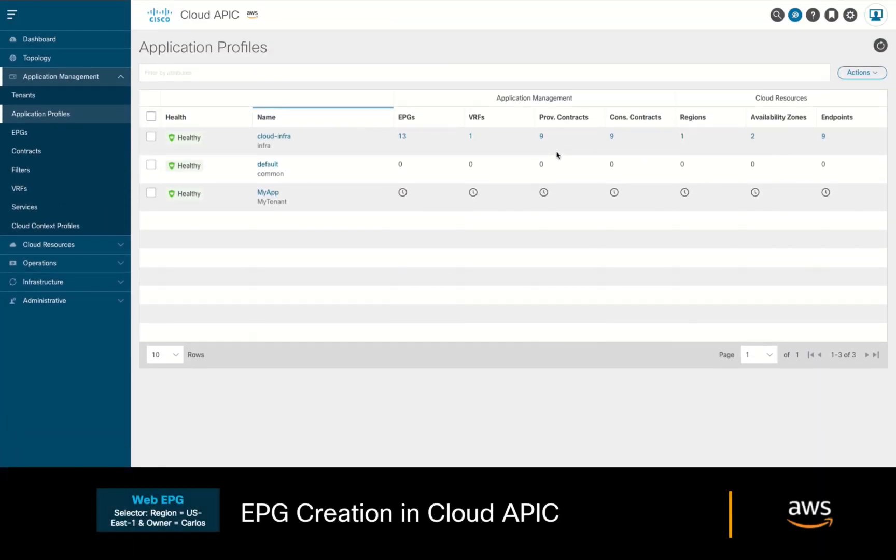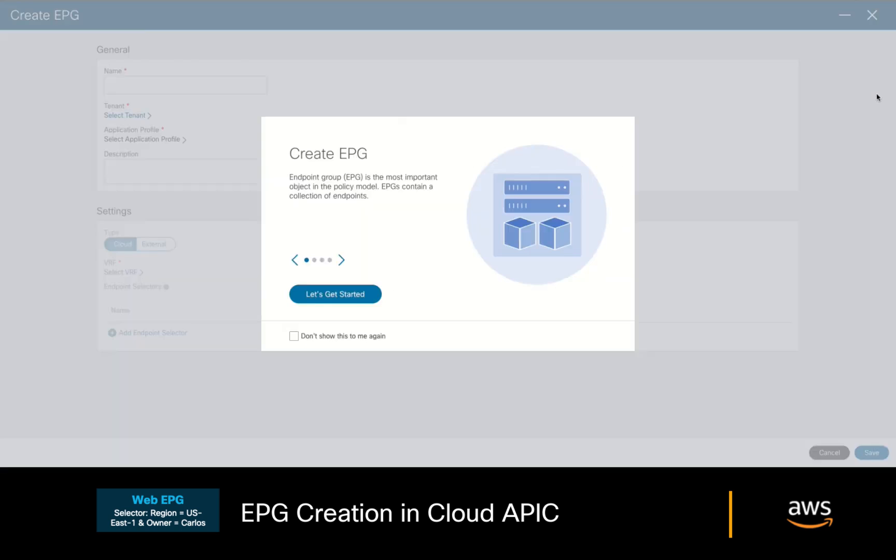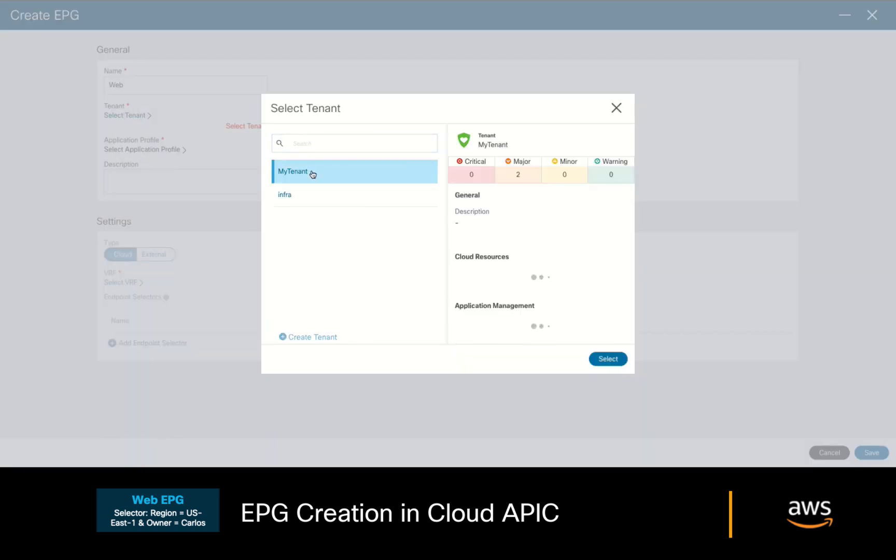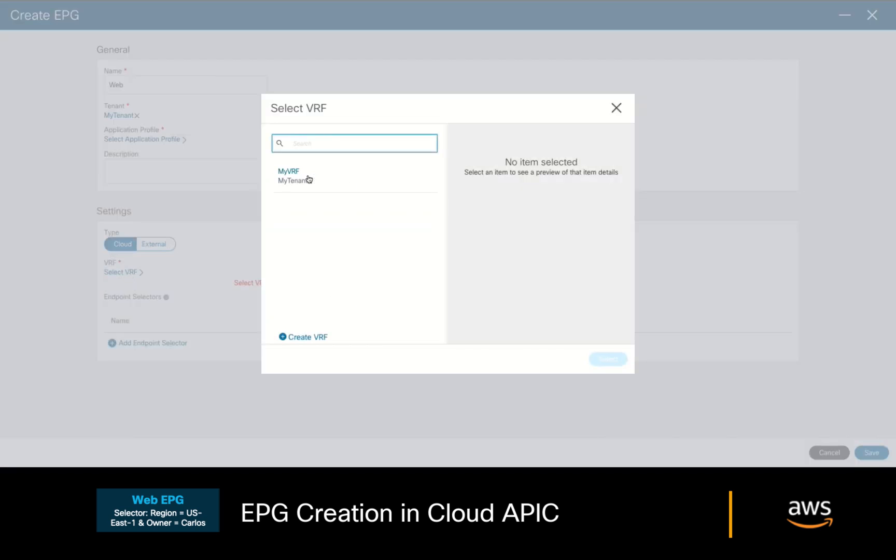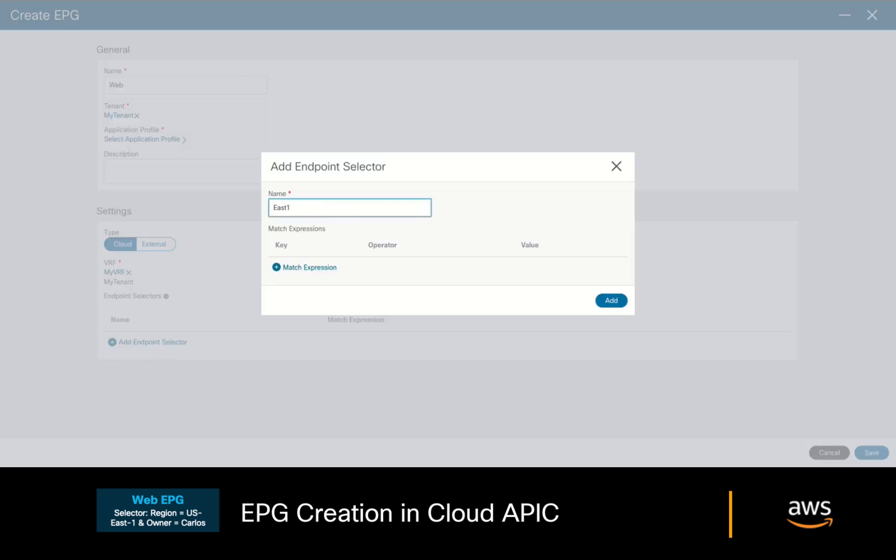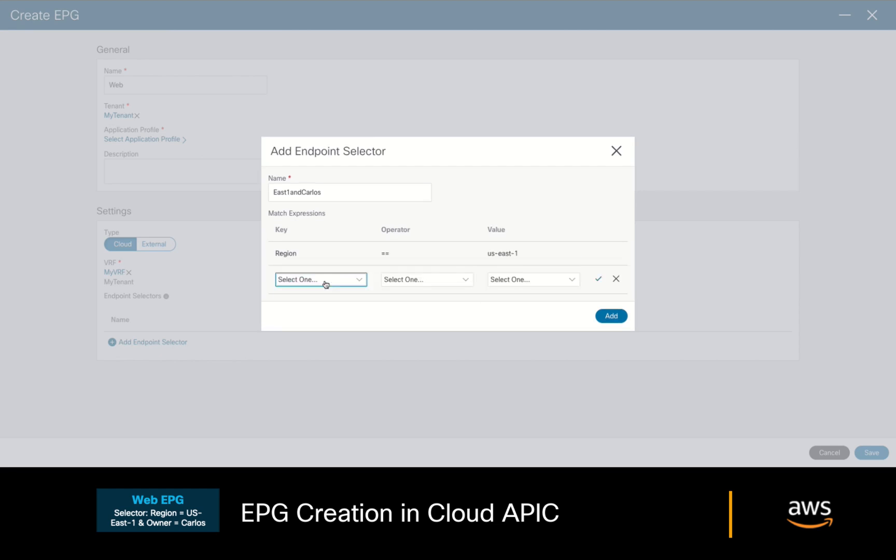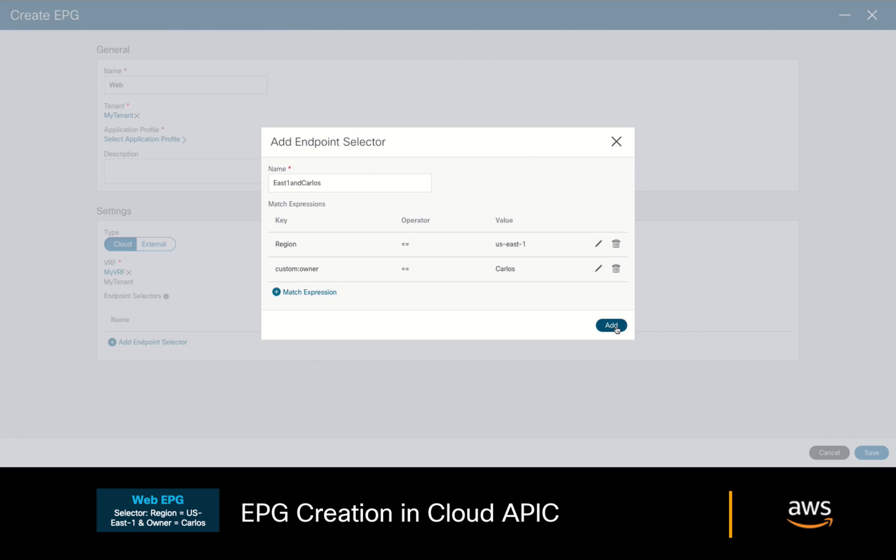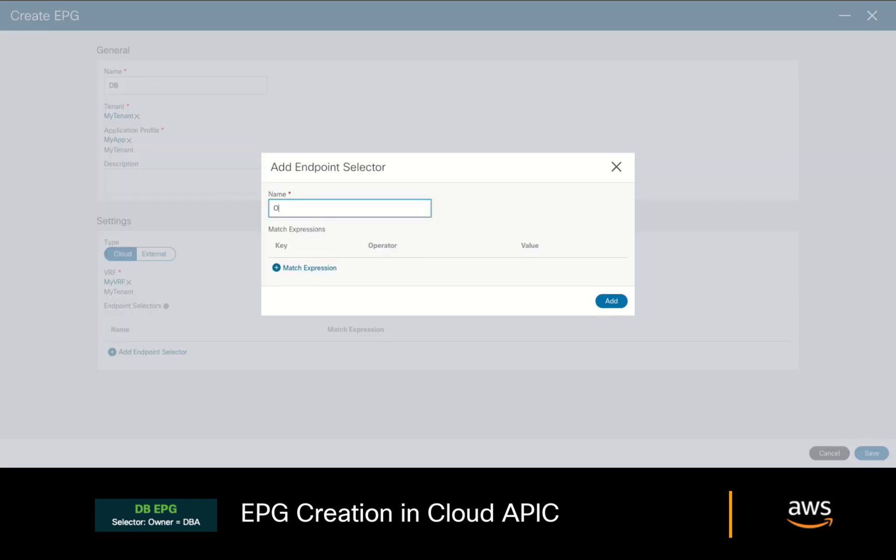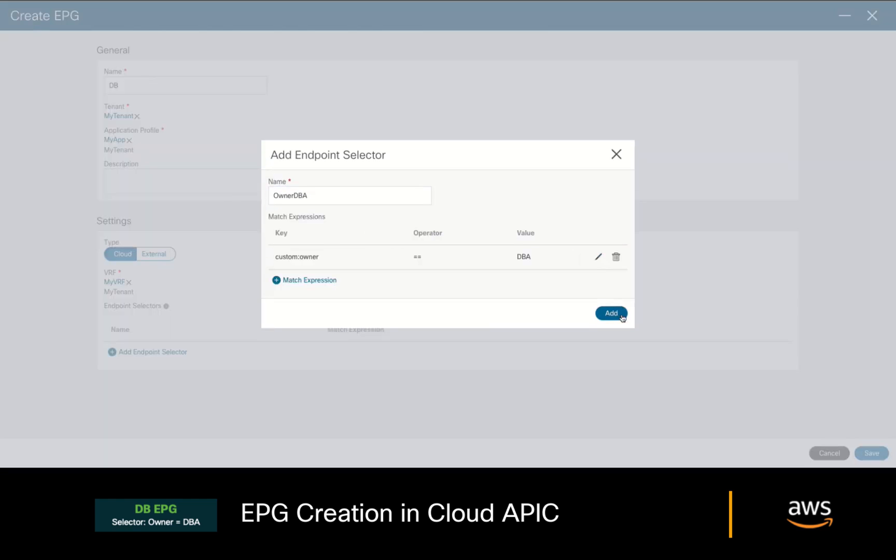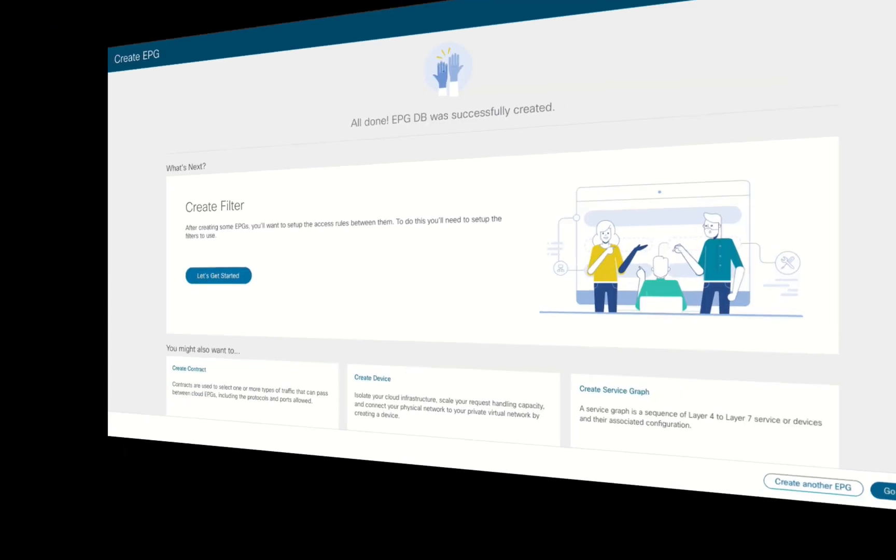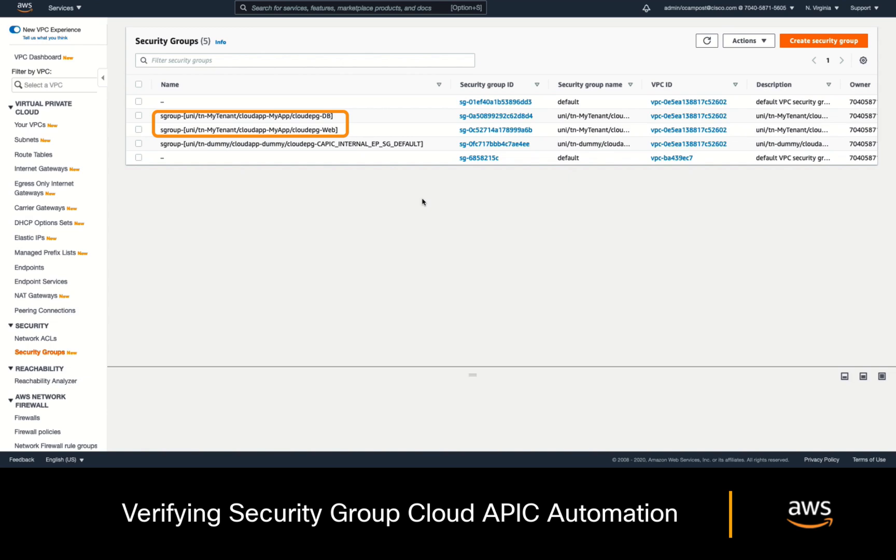Let's now go ahead and create such configurations on CloudAPIC. In the application management section, click on EPGs. We will create our first EPG, which we will call web. We will select our tenant, application profile, and our VRF, and we will assign a selector as mentioned before, matching the US-east-1 region plus the owner tag with my name on it, which is Carlos. We will do the same for the database EPG now. This time, with the tag matching the DBA as owner, and that's it. We're pretty much done. If we take a look at the tenant's AWS console now, you will see that a security group was automatically created corresponding to each EPG.